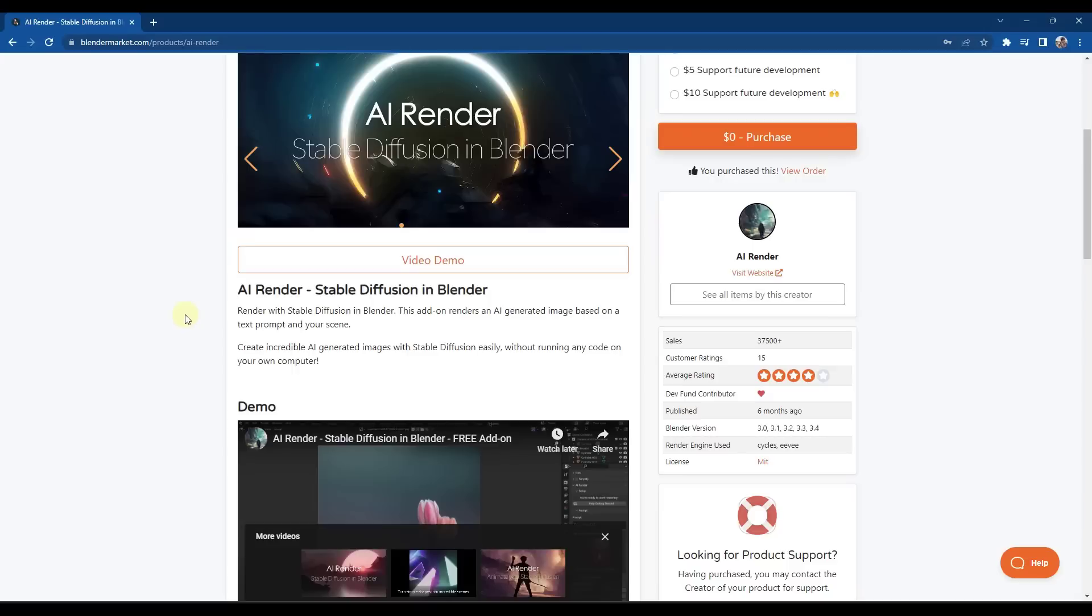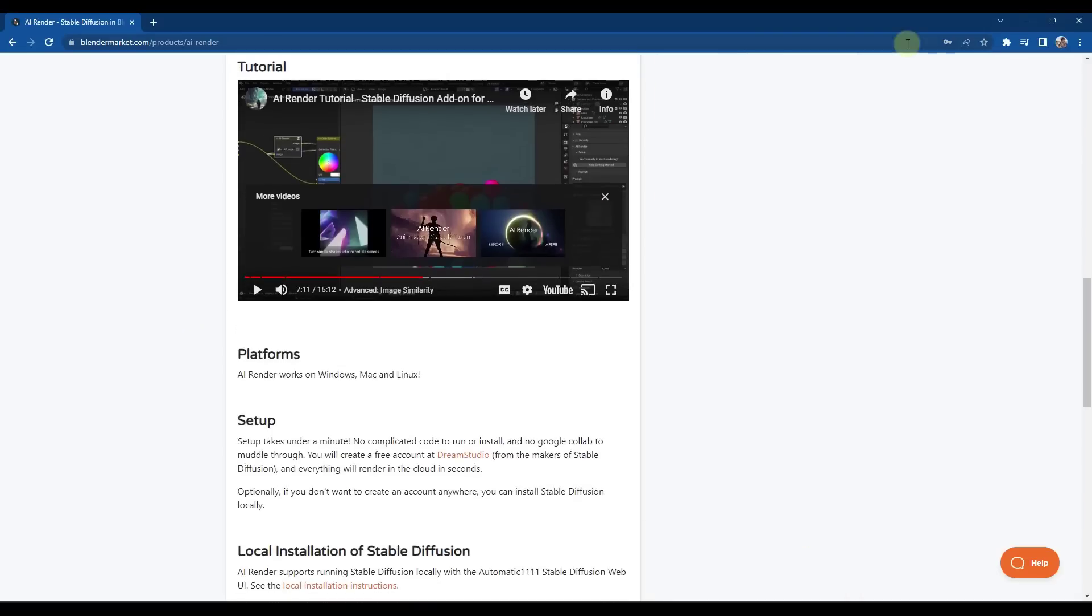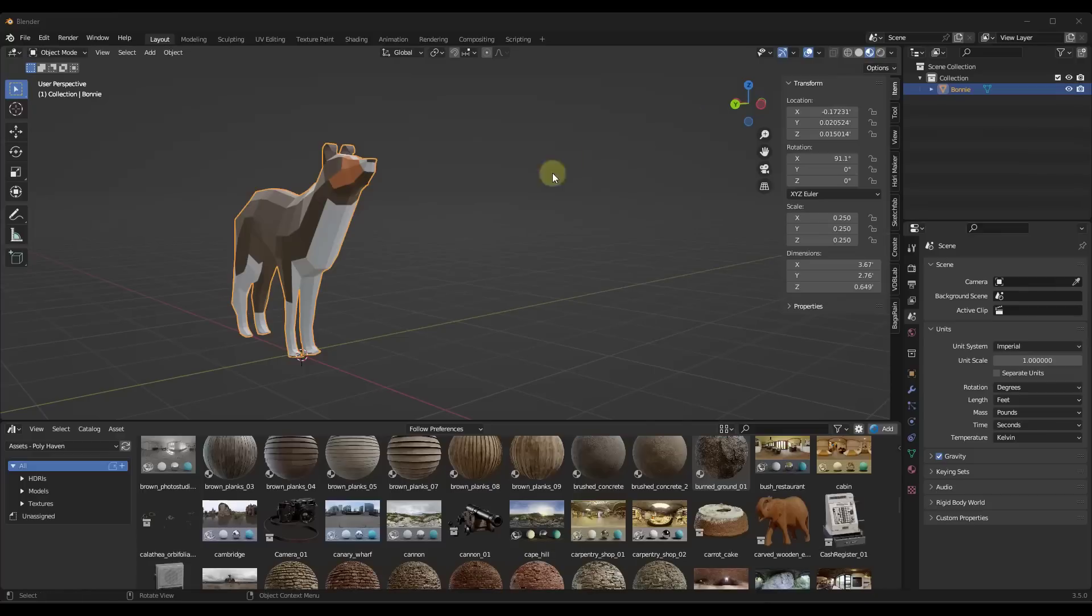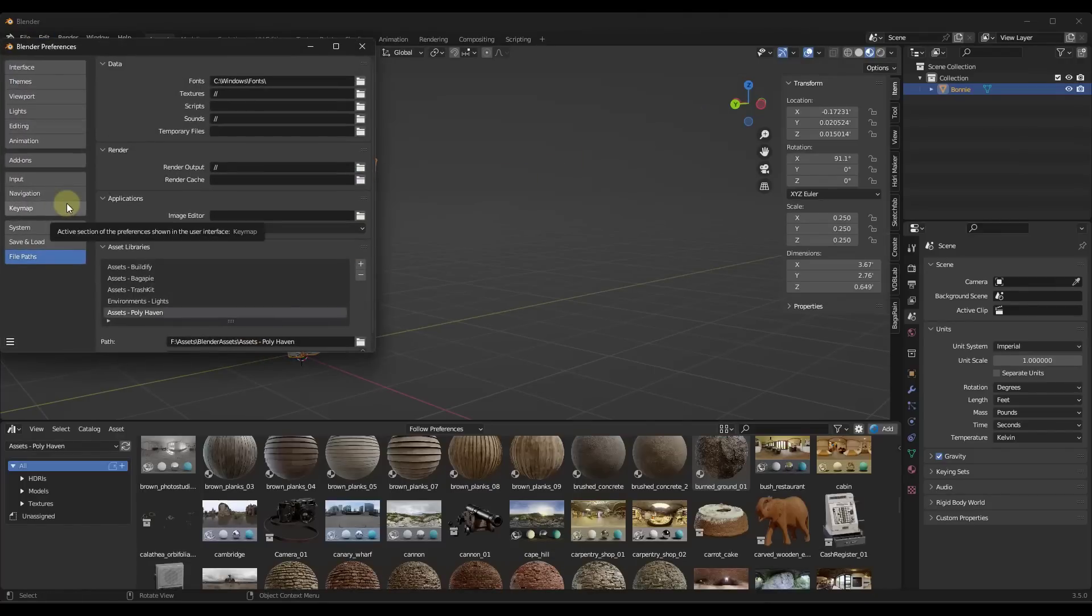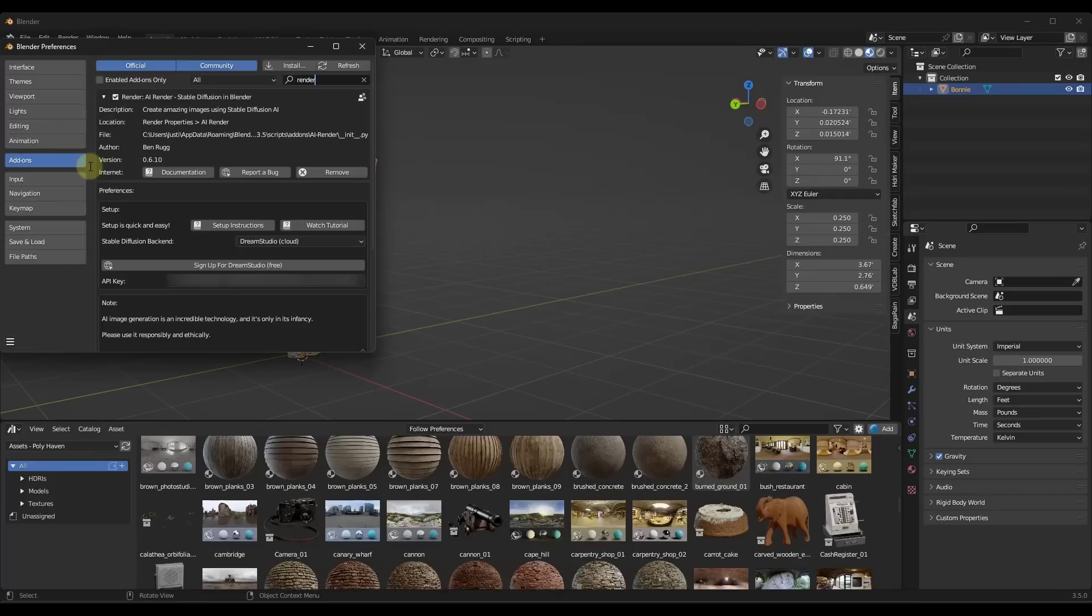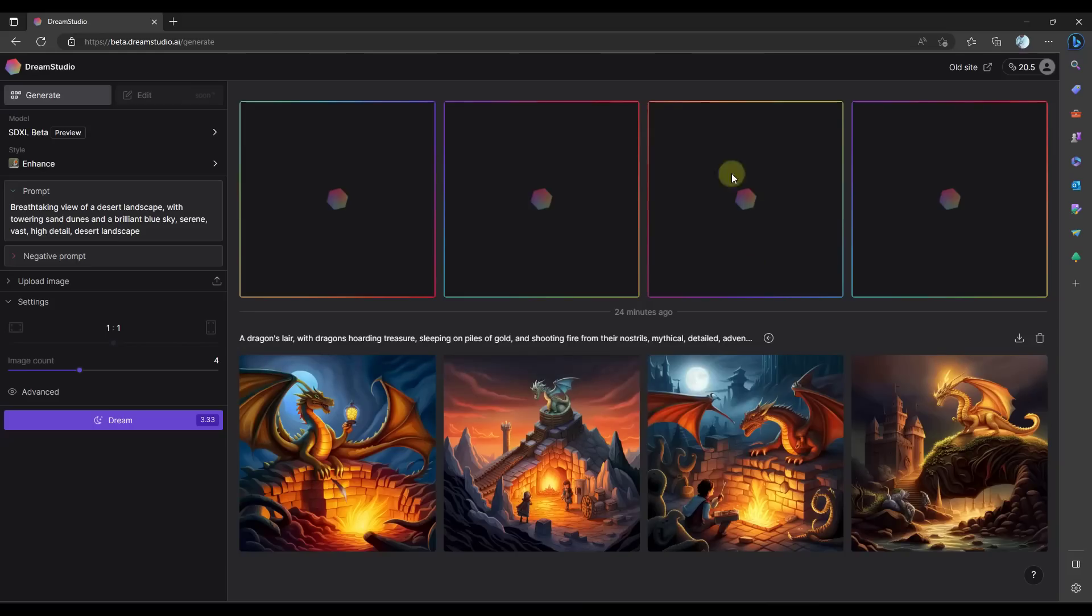So the way that it works is when you jump over into Blender, when you first install this, you want to start by installing the zip file that comes with that obviously. But then inside of your add-on section, you're going to want to check the box for Render AI Render. And basically what this is going to do is this is going to link into the service Dream Studio. And so you can sign up for Dream Studio for free just by clicking on the button right here. And then you're going to sign up for Dream Studio.